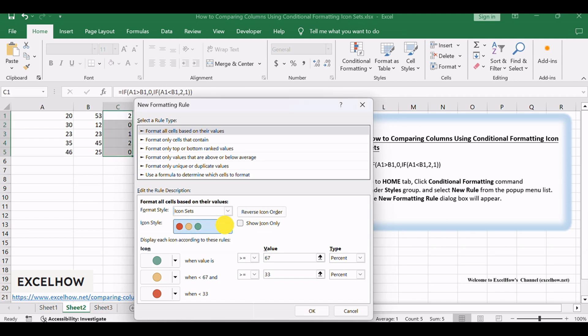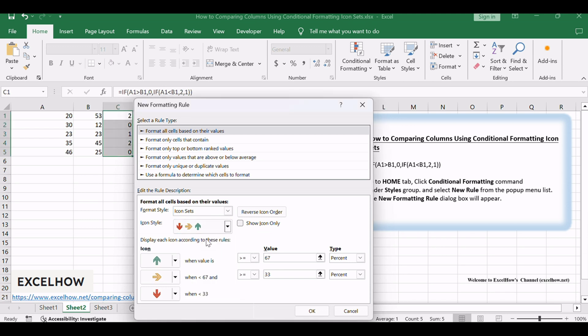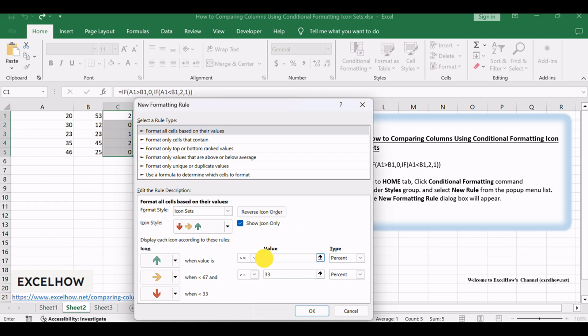Select Three Arrows icon from the drop-down list of Icon Style. Check Show Icon Only option. And then type the value 2 when the icon is up arrow icon, and type the value 1 when icon is right icon.